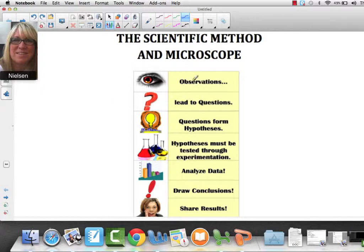Those steps start with observations — we make some observations about something. This leads us to questions about a certain situation. From those questions, we can develop a hypothesis, and then we can test the hypothesis through experimentation. Through experimentation, we collect data, we measure, we observe, and then we draw conclusions and share them out with a group of people.